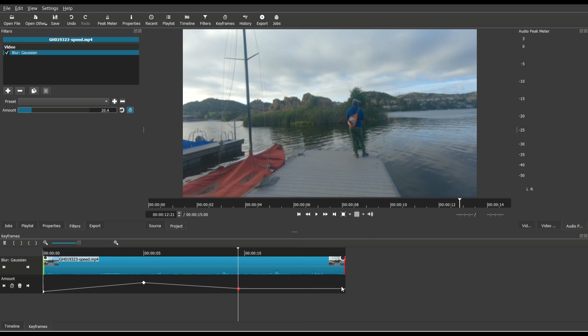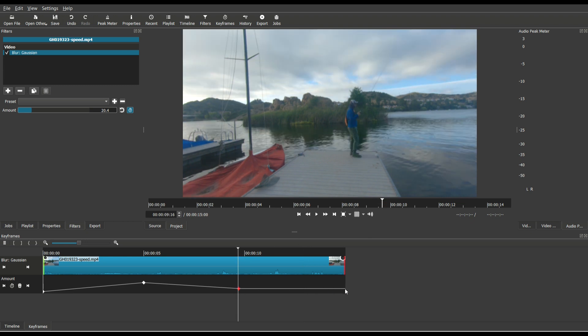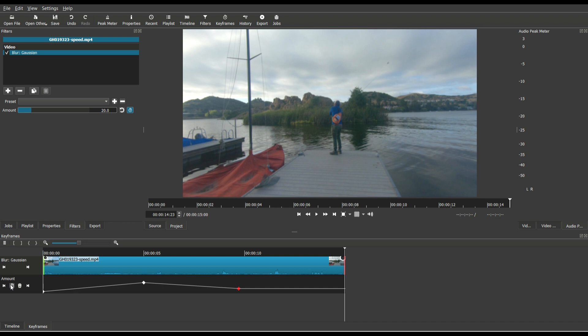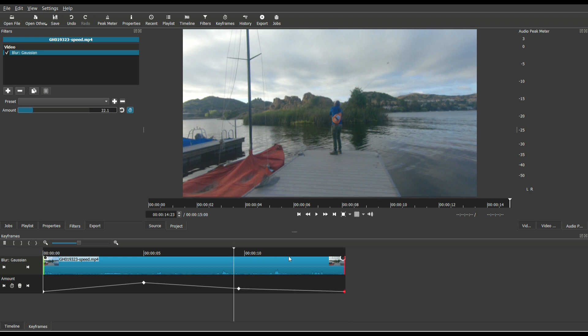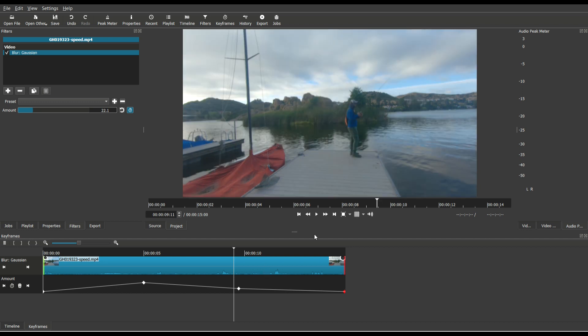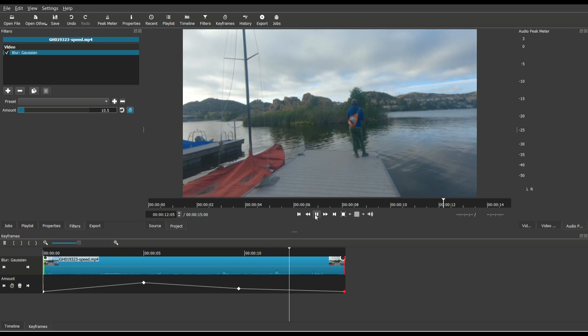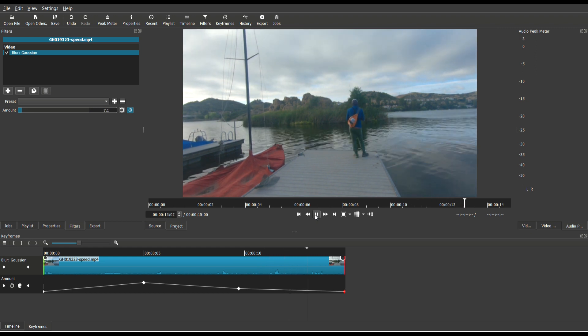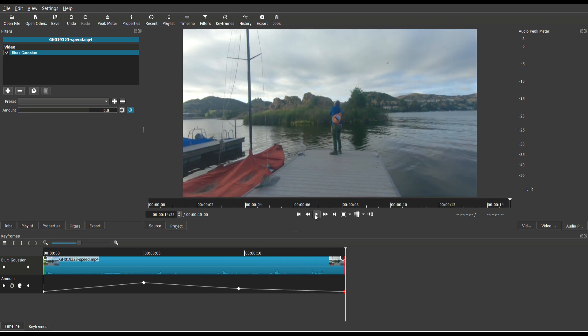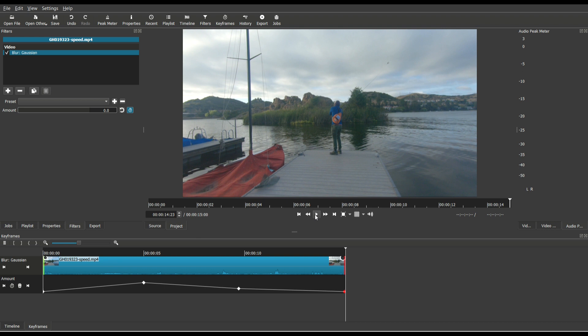If I want it to gradually go back to no blur, I can go to the very end, click the keyframe icon to add another keyframe right there. Instead of it being 20 up here, I'm going to set it to zero. So once again, if we come from this closest keyframe, it's going to go from 20 all the way down to back to 0% blur. And so that's how you use keyframes with the Gaussian blur filter.